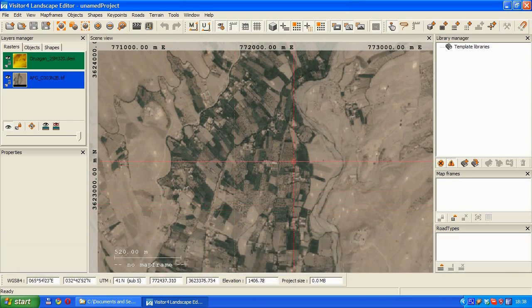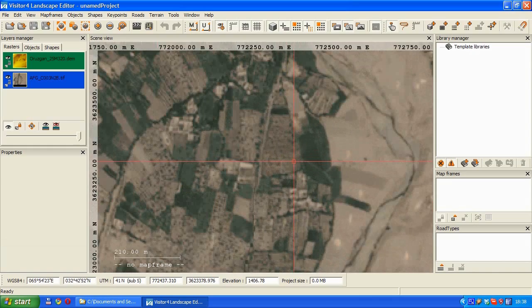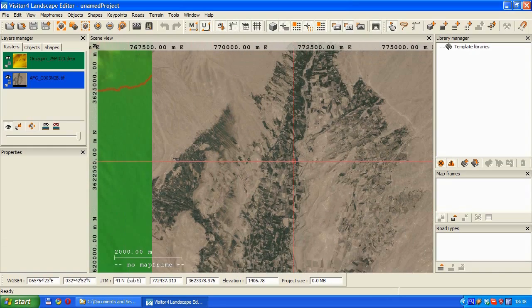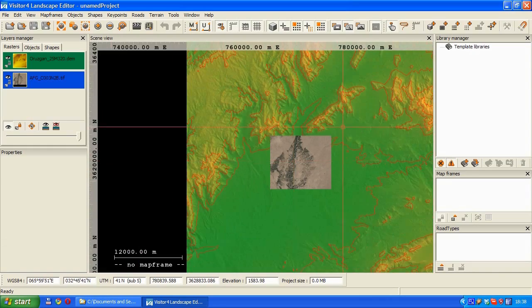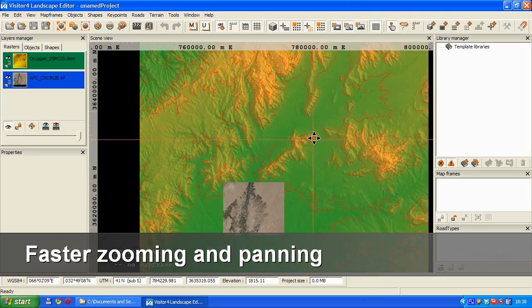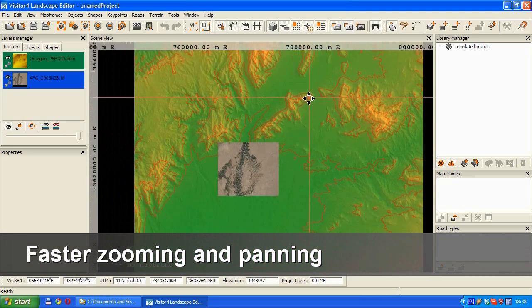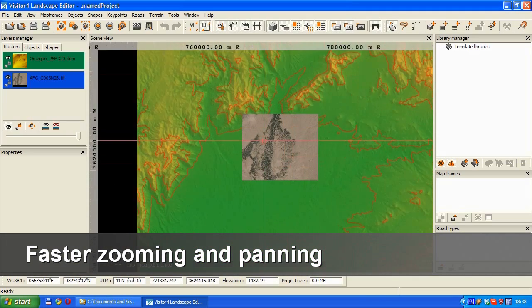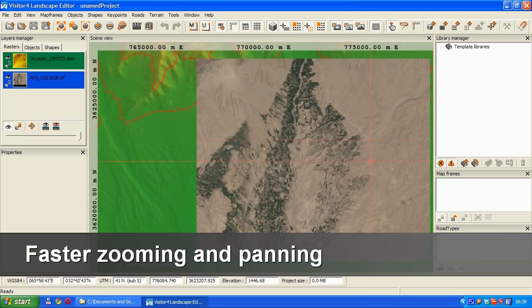From there, we can resize and move the terrain area definition as needed. As you can see, with the new raster caching, manipulating the terrain view is very quick and responsive.